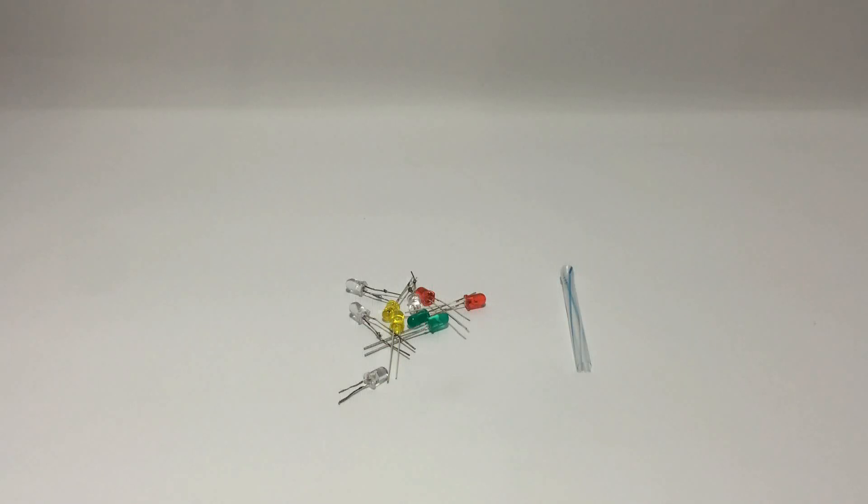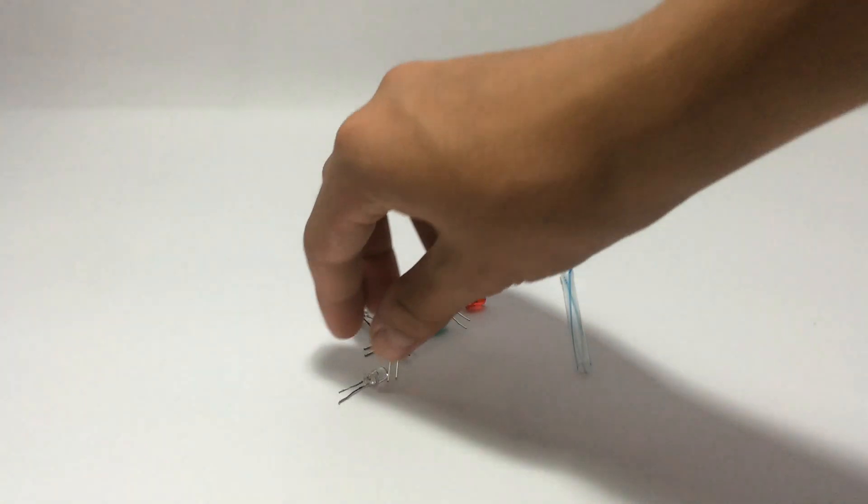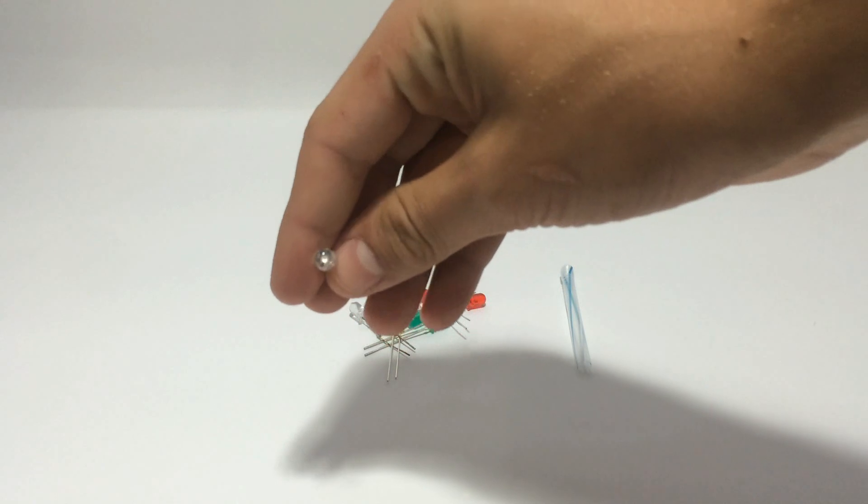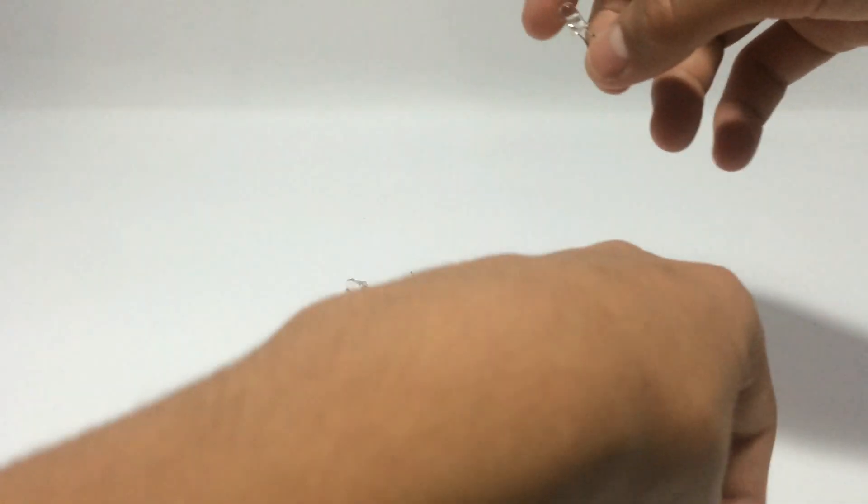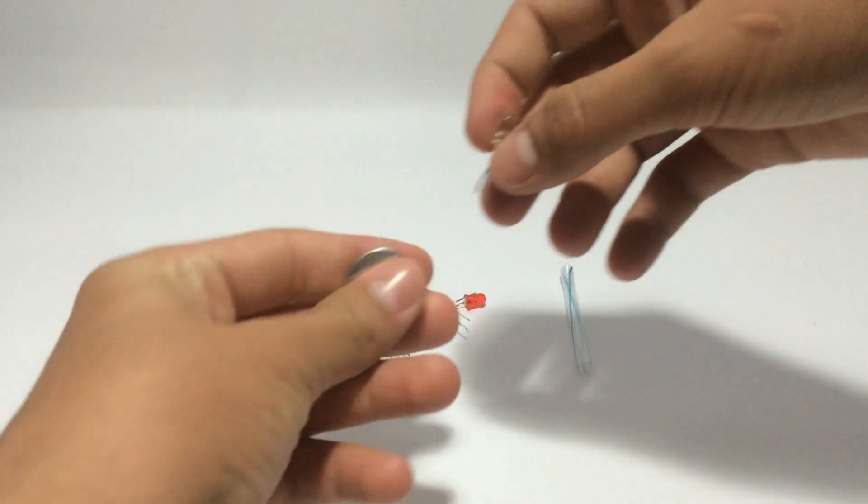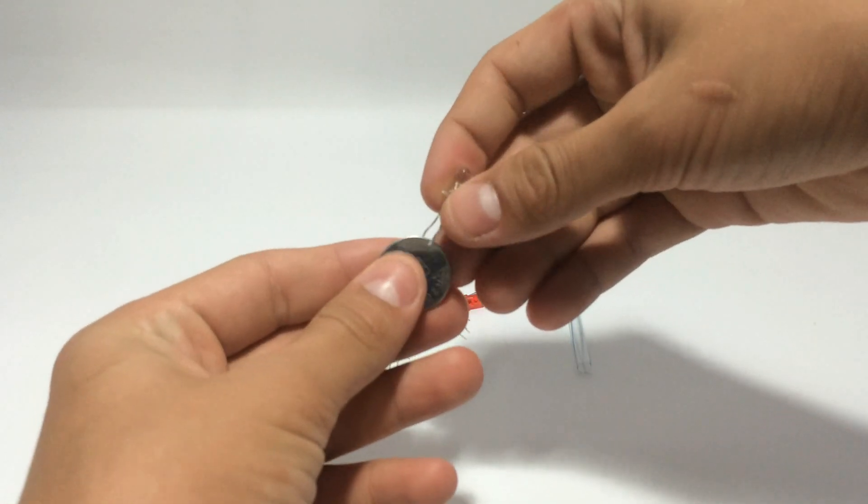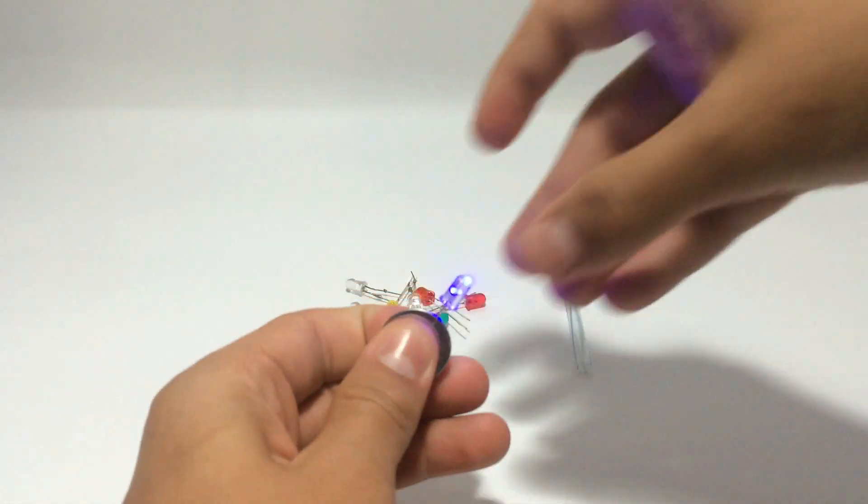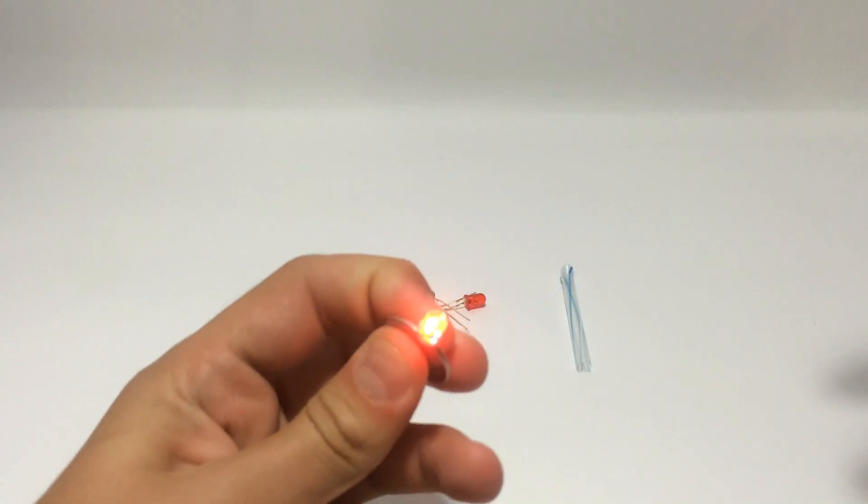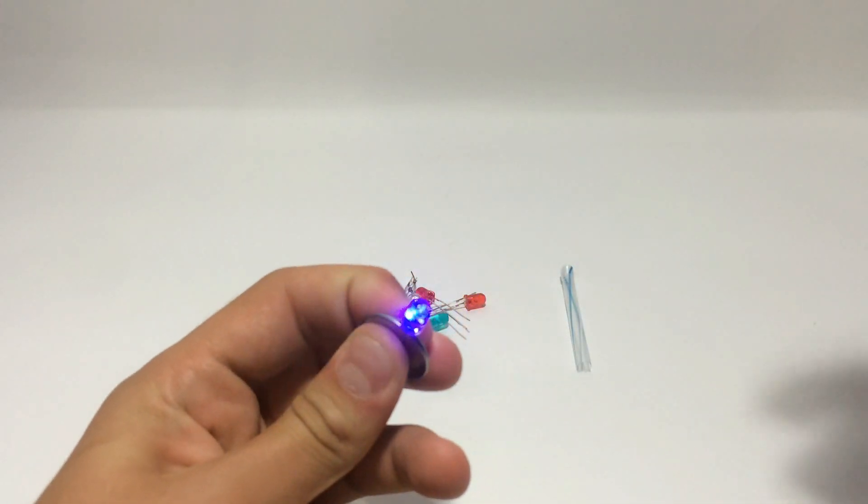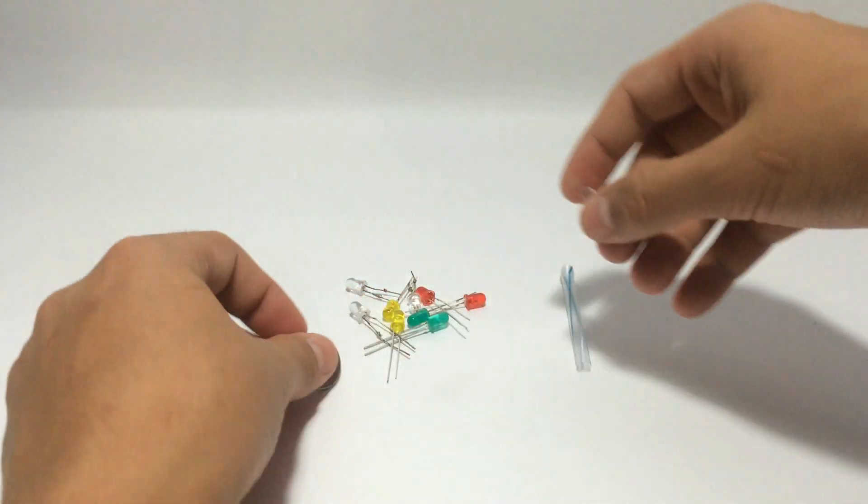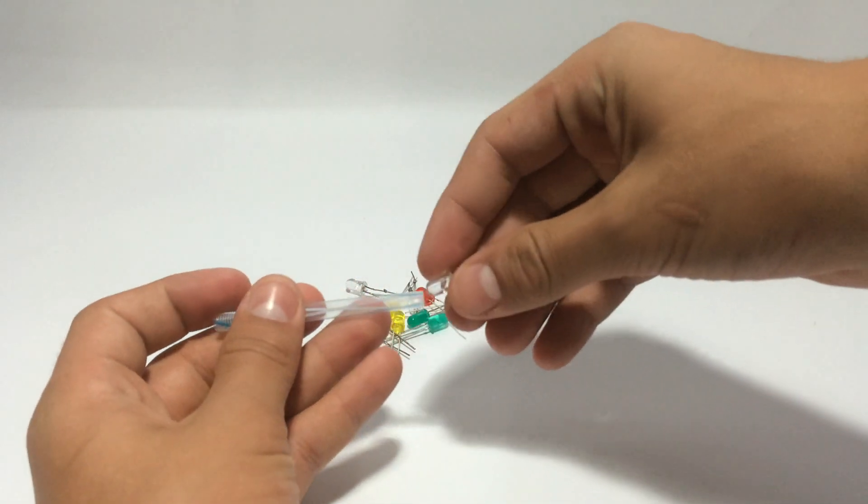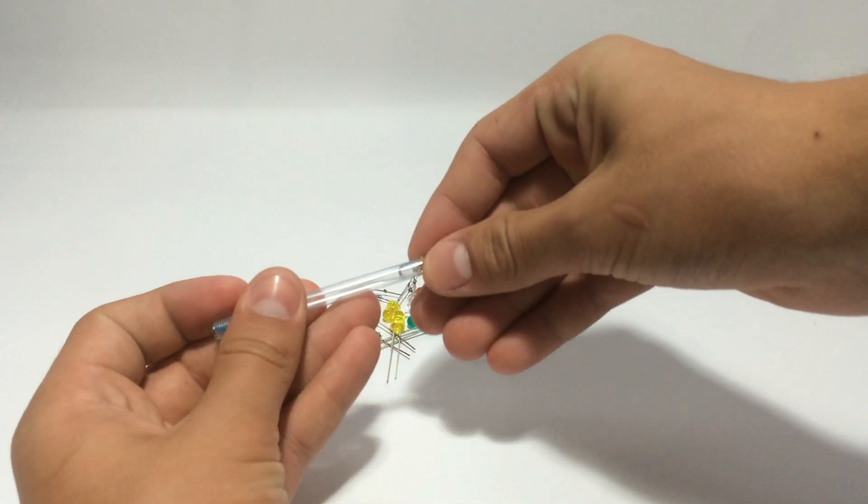Now it's time to choose your favorite LED color. I'll choose this one because it contains two colors inside one LED, blue and red. Simply put it inside the tube.